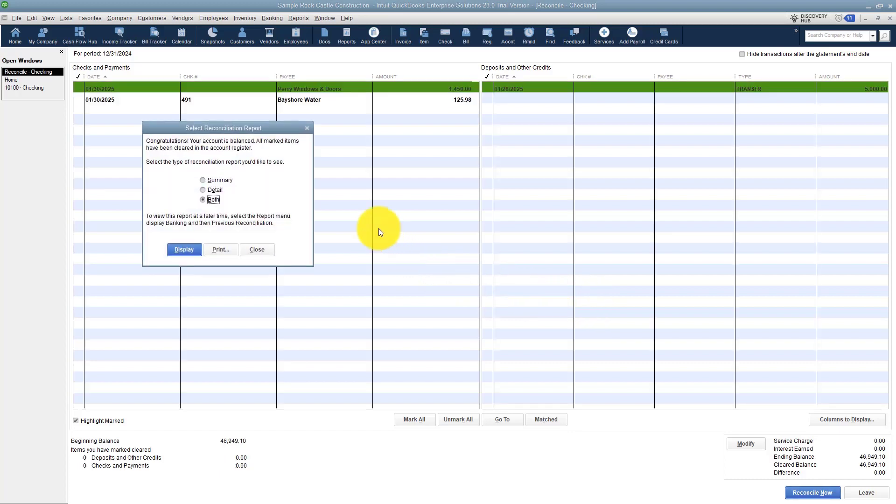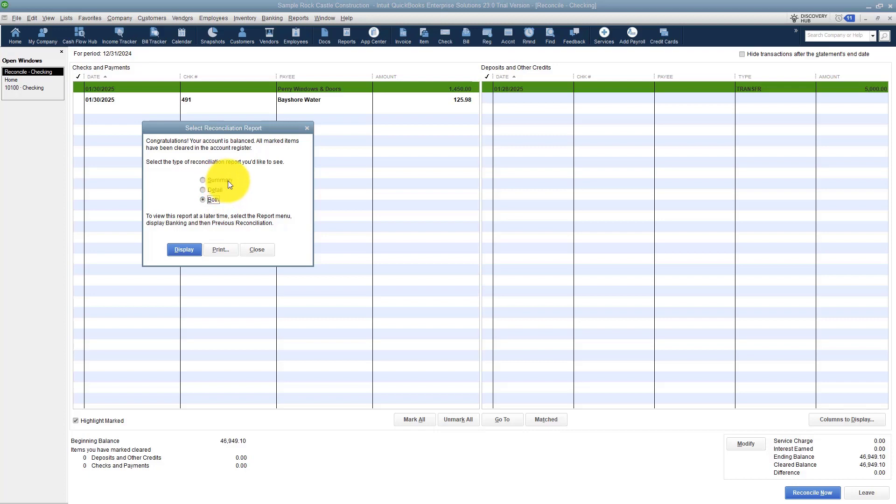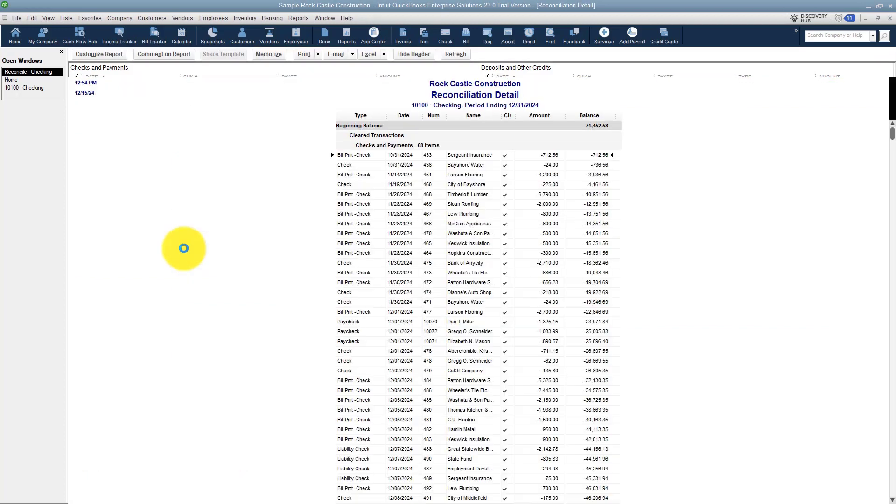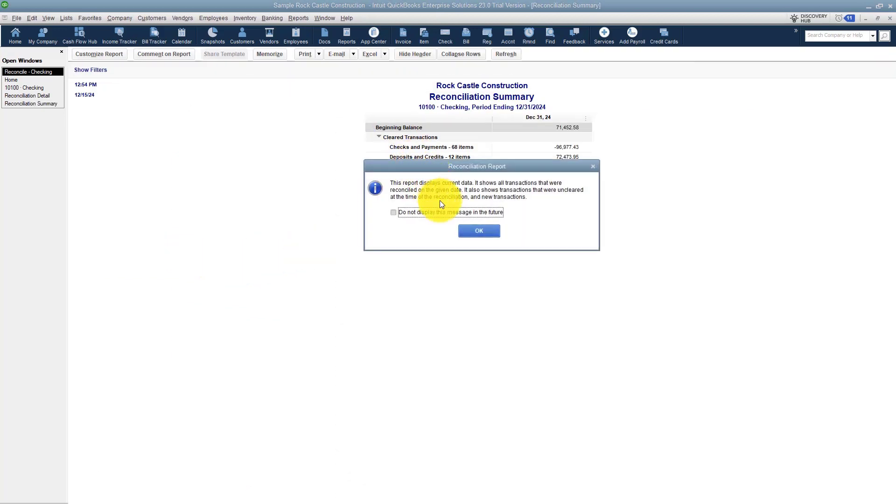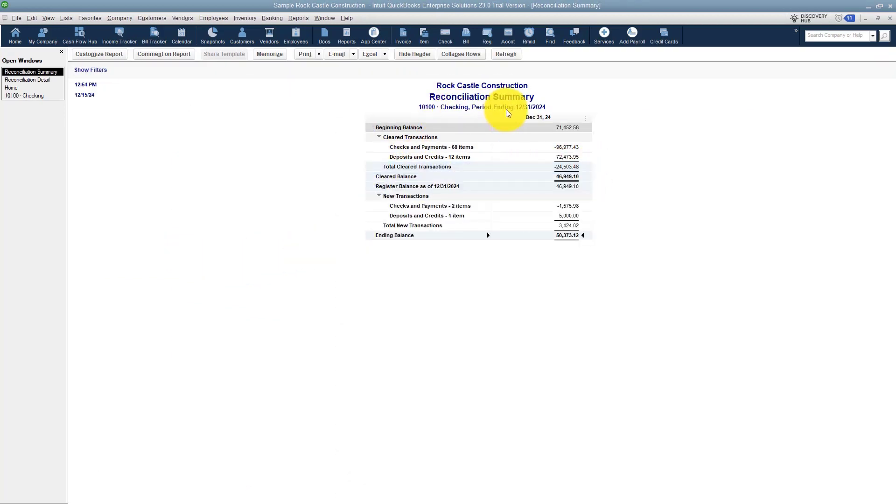and ask if you want to run some reconciliation reports. I'm going to display both of these. Notice there's a summary and a detail. This is the summary right back here. It just gives you a quick overview of how many checks and payments you cleared, how many deposits, and then down here any new ones that you have not checked off yet.